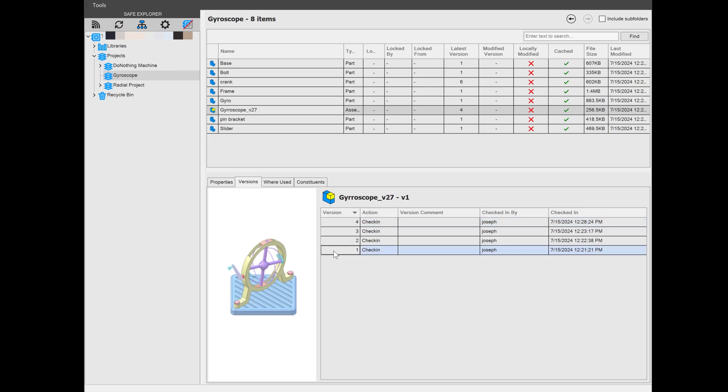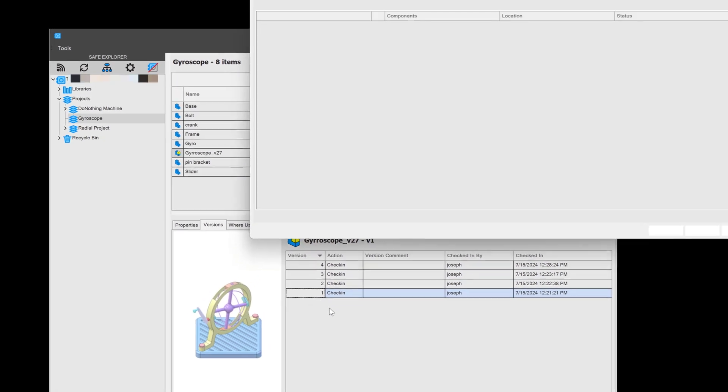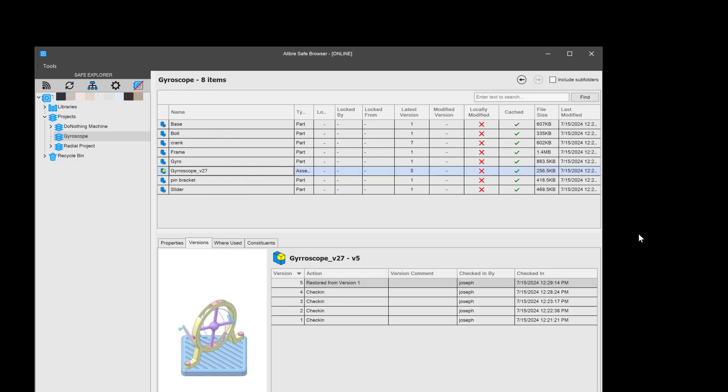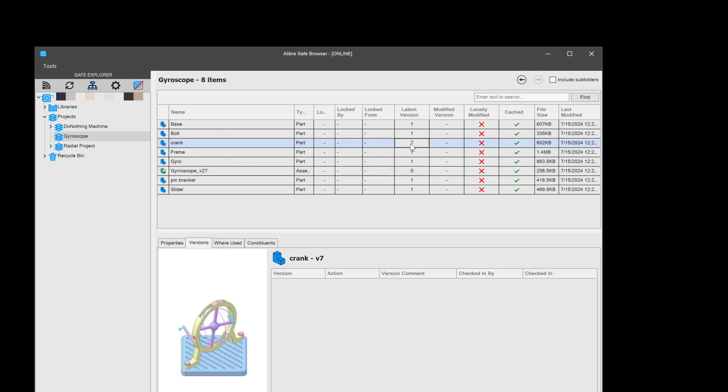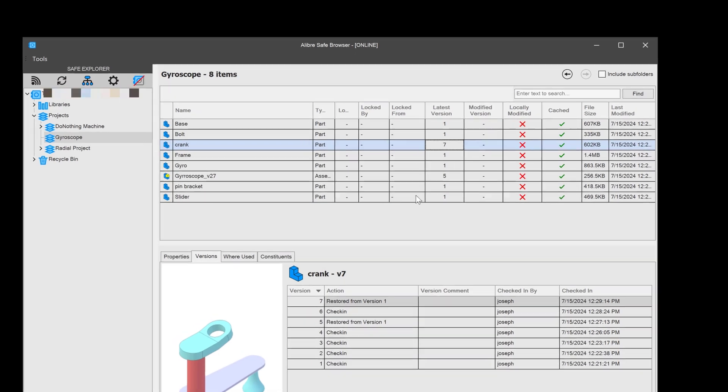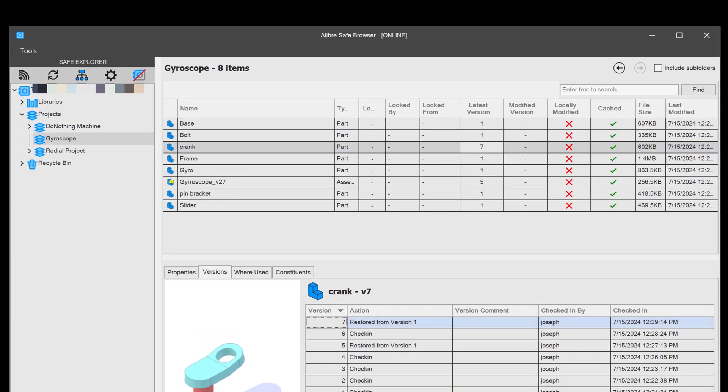Now let's say I wish to restore the first version of my gyroscope. And I can apply that. You can see that now my crank is on version 7 when it was on version 6. So when I restore assemblies, the constituent parts in there also get a new version when they're restored, so everything can be restored all at once.